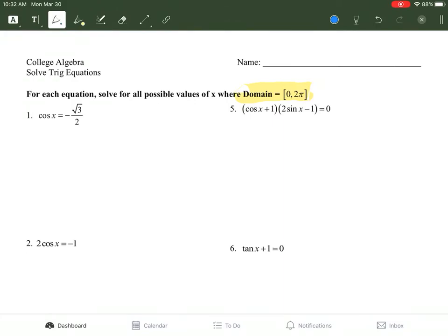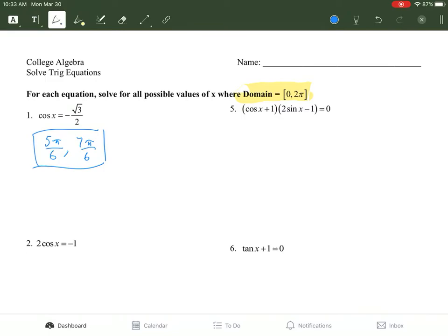The first one's pretty easy. You're going to look at what function you have, and then what it corresponds to on the unit circle based on the numbers given. For example, cosine of x equals negative root 3 over 2. That's already solved for cosine, so all you have to do is find what radians gives cosine negative root 3 over 2. Cosine is the x term, and the x values that are negative root 3 over 2 are at 5π/6 and 7π/6.